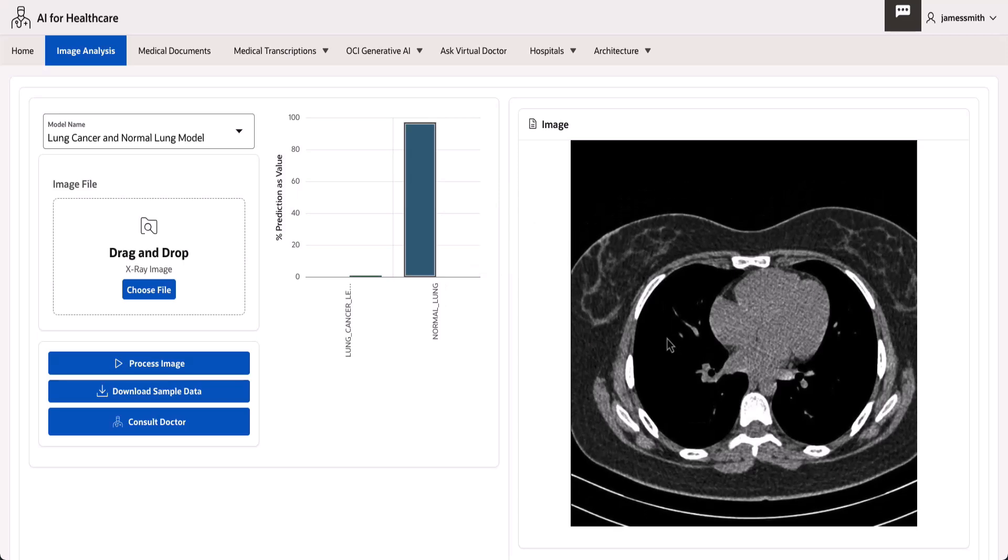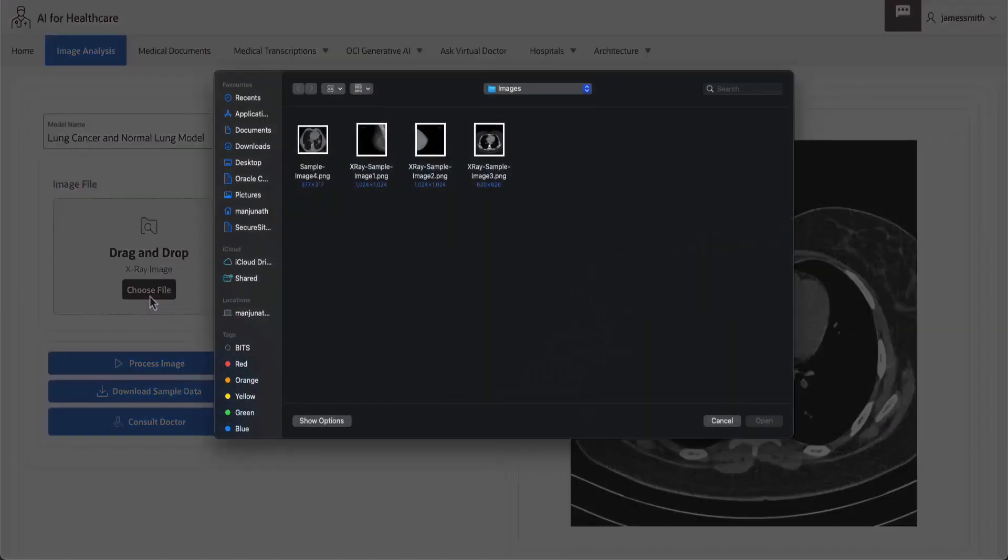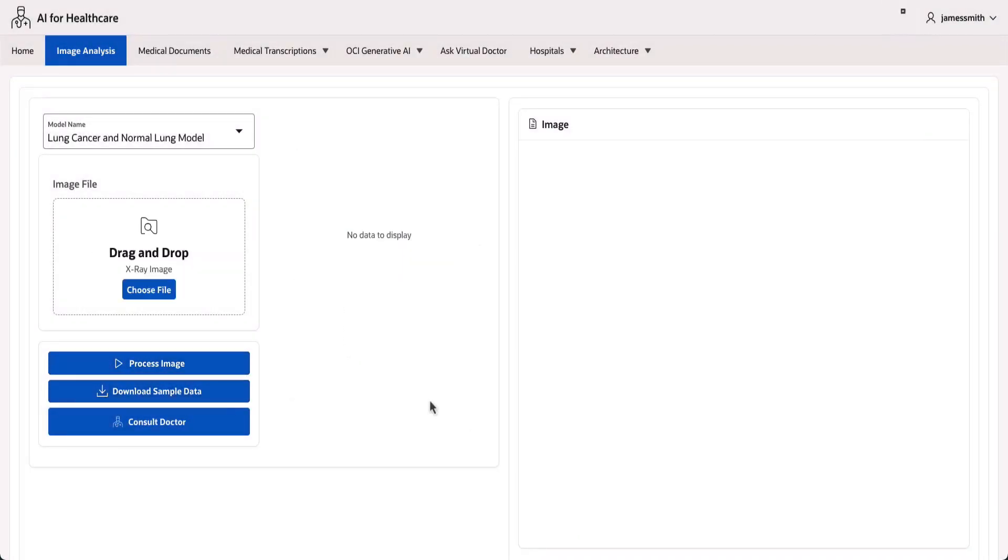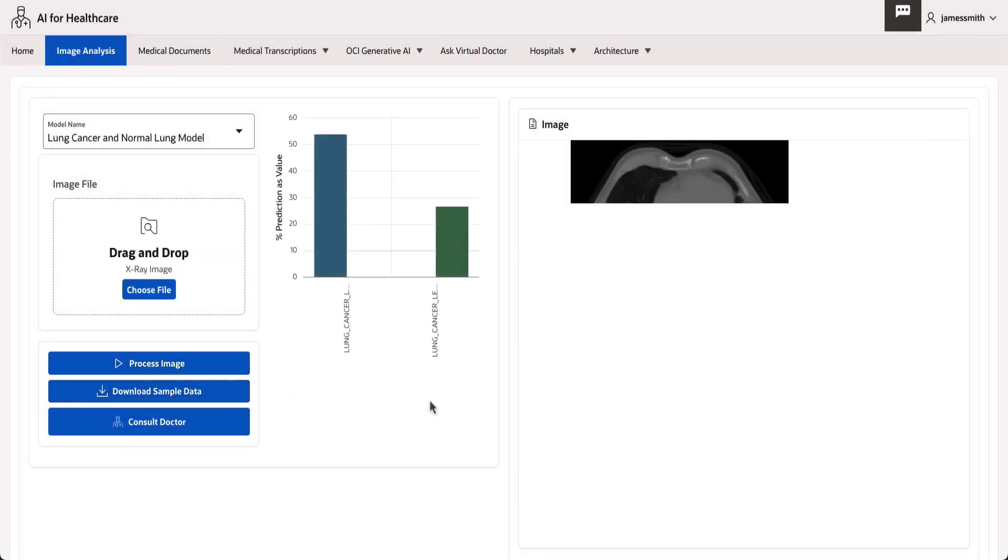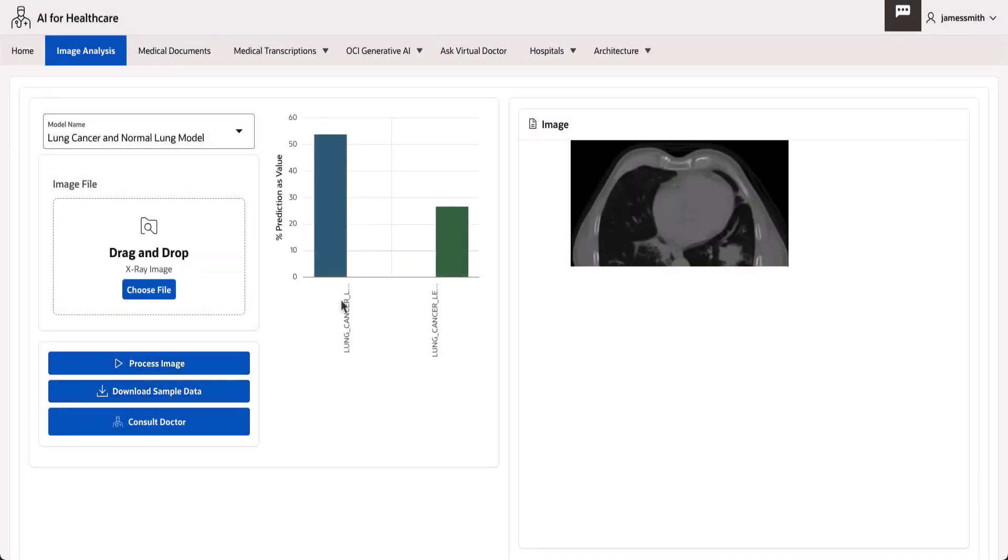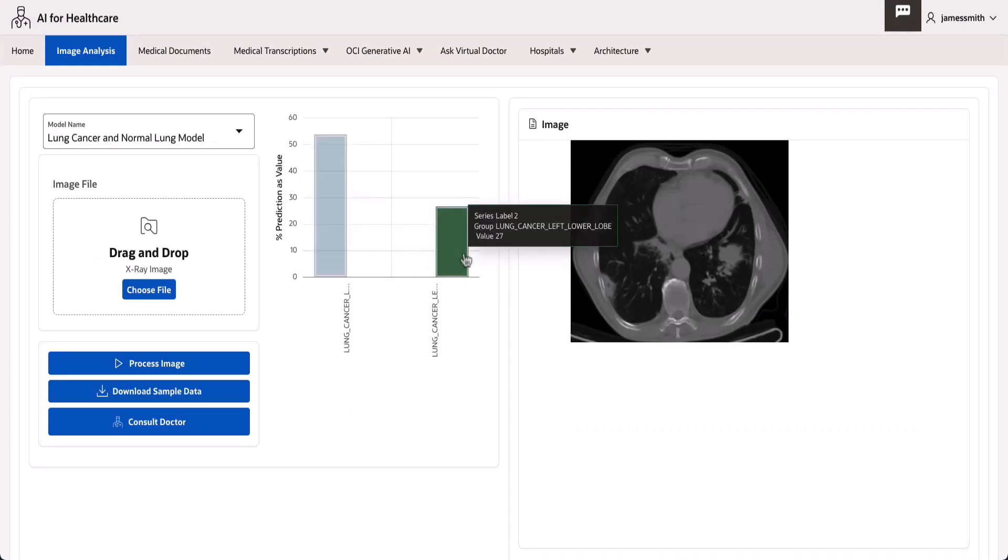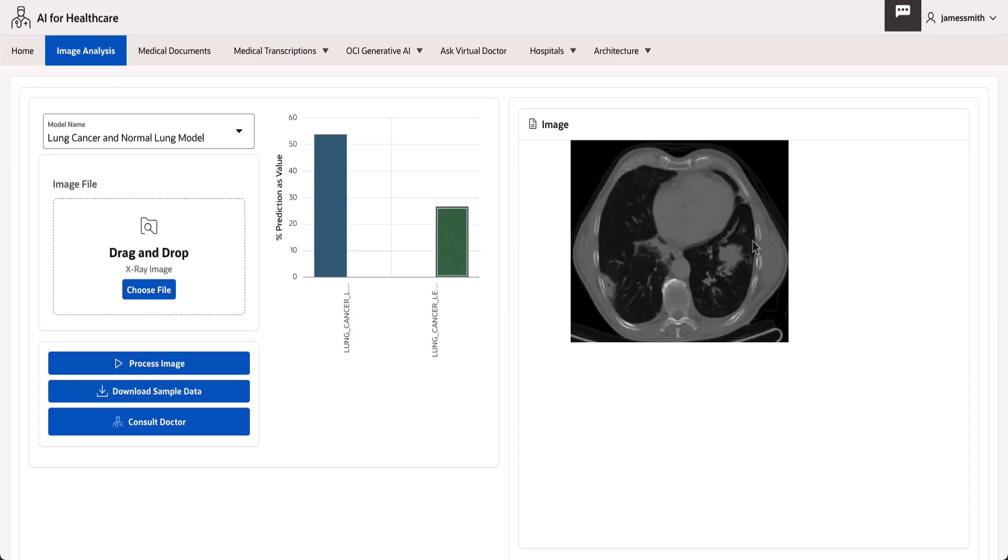Similarly, if we upload a lung x-ray image, the OCI Vision model processes the image and provides a confidence score of 54% for lung cancer with large cells and 27% for lung cancer in the left lower lobe.